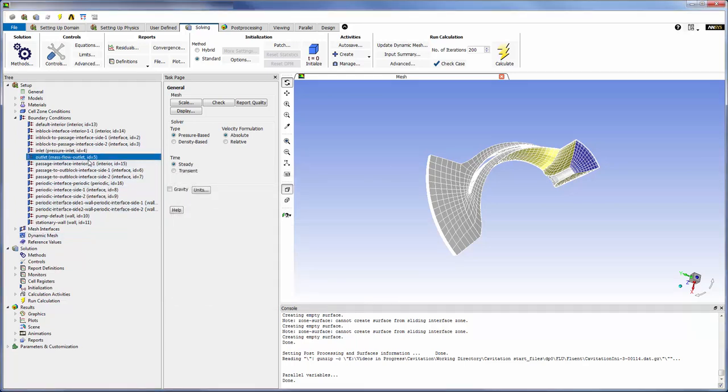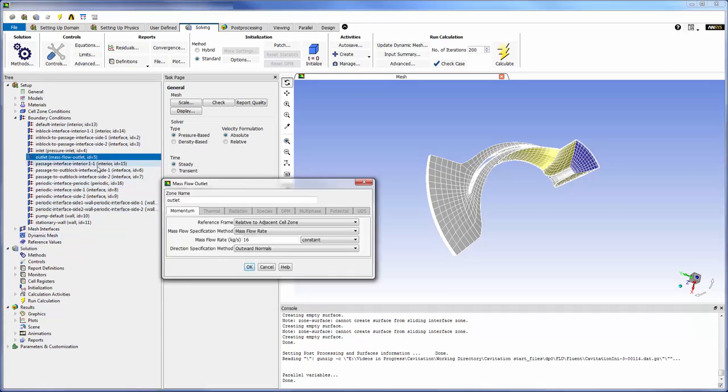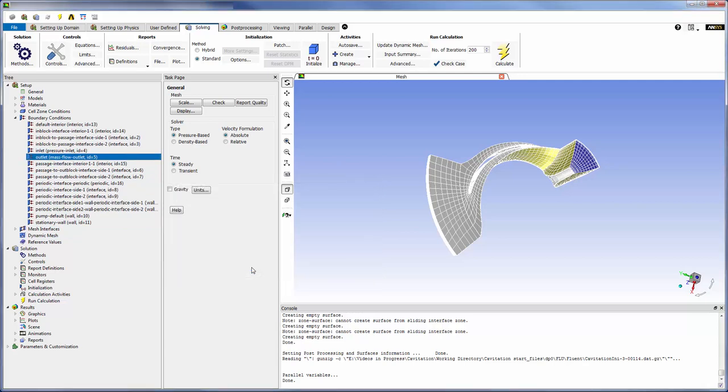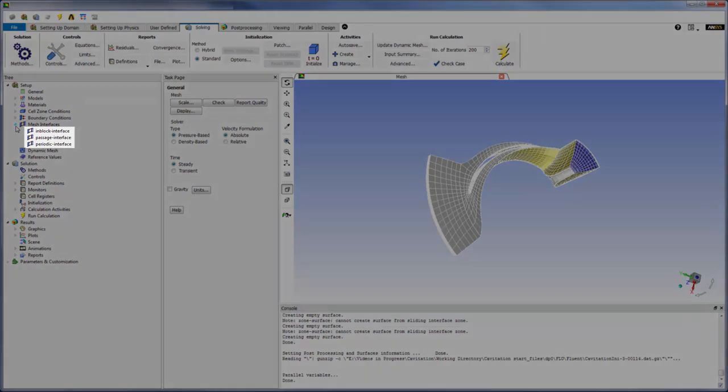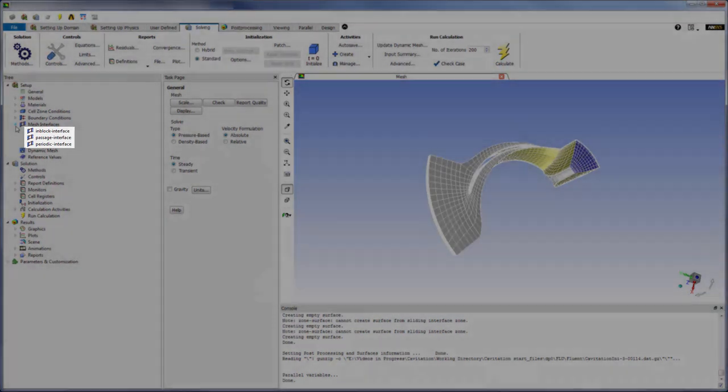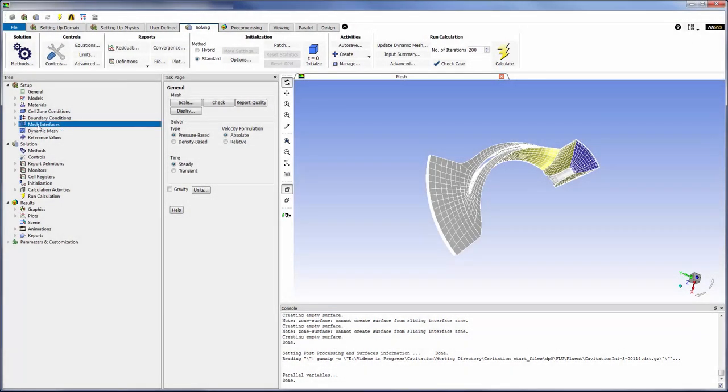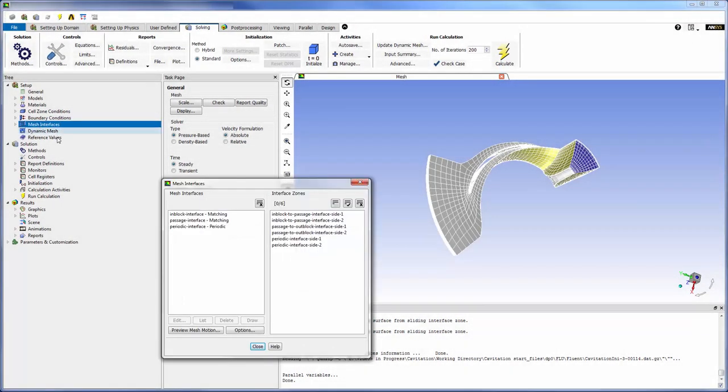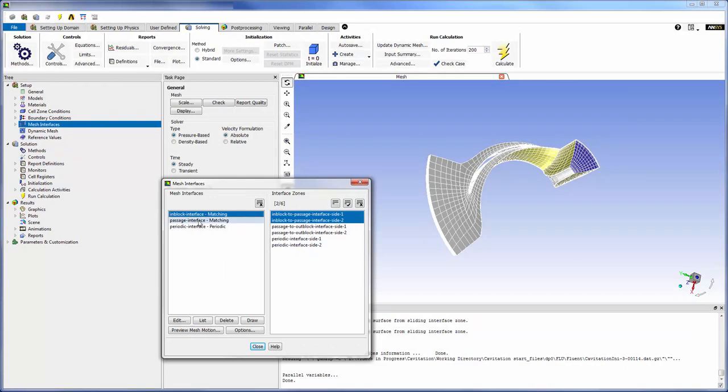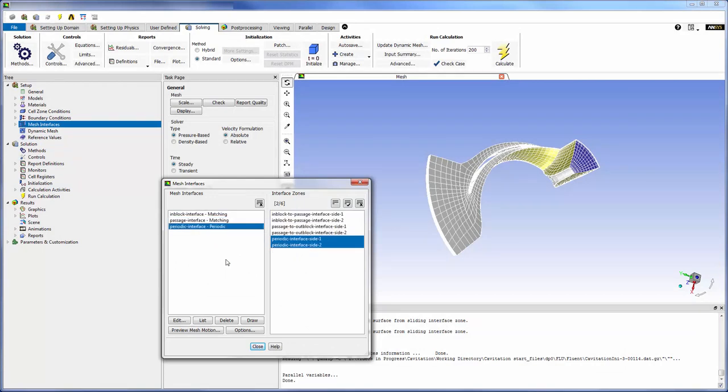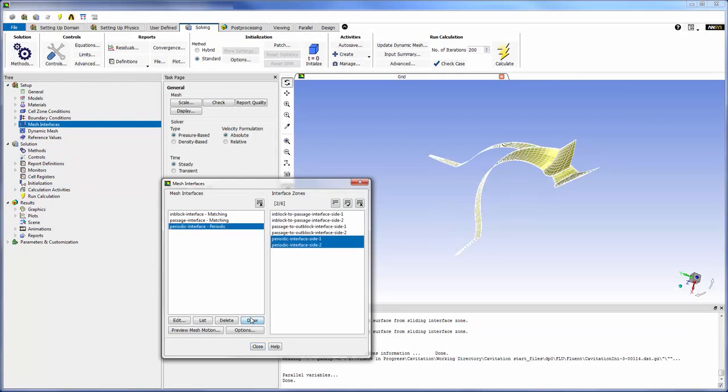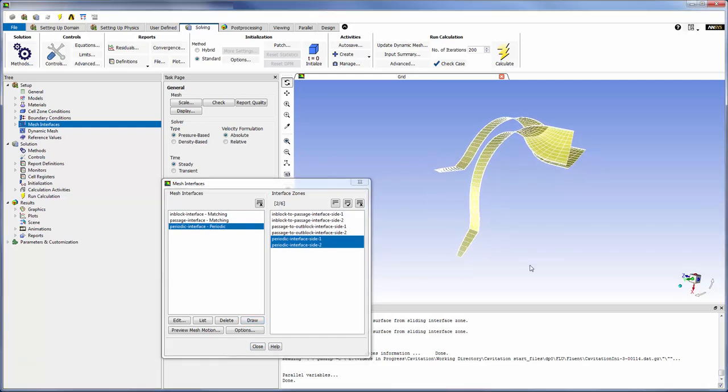The outlet, in this case, is a mass flow outlet. Within the blade passage, three mesh interfaces were defined. The first two describe the interface at the end block and passage respectively. The last interface is a rotational periodic interface, which is displayed here.